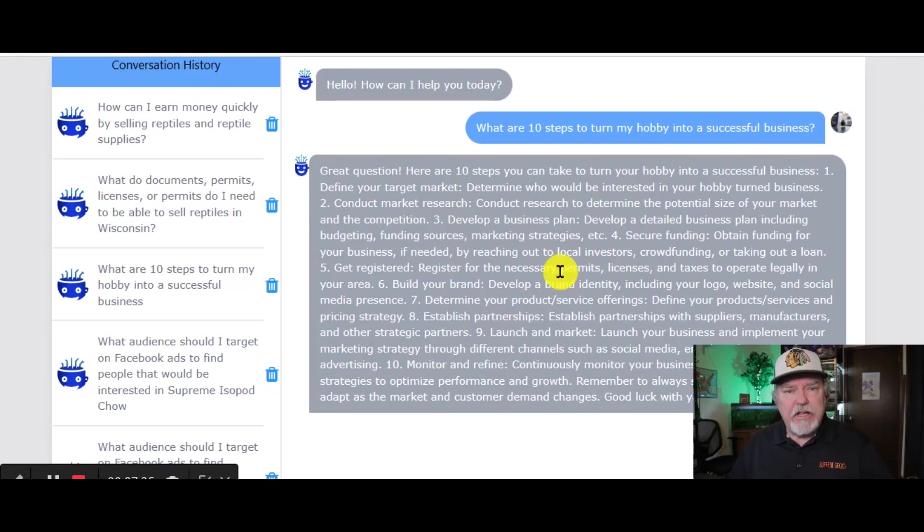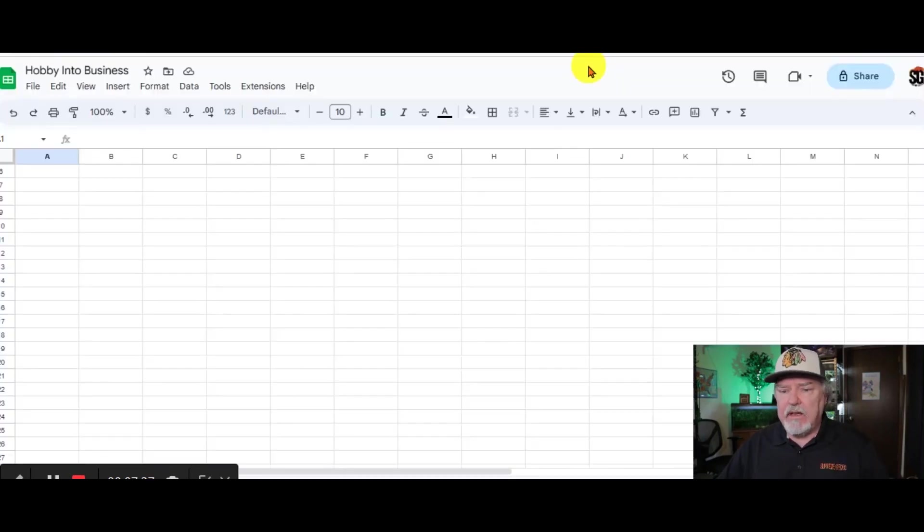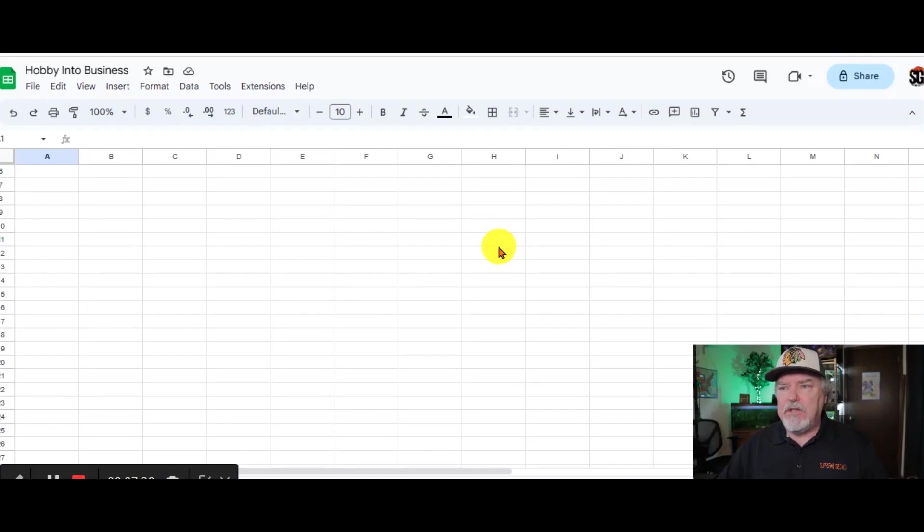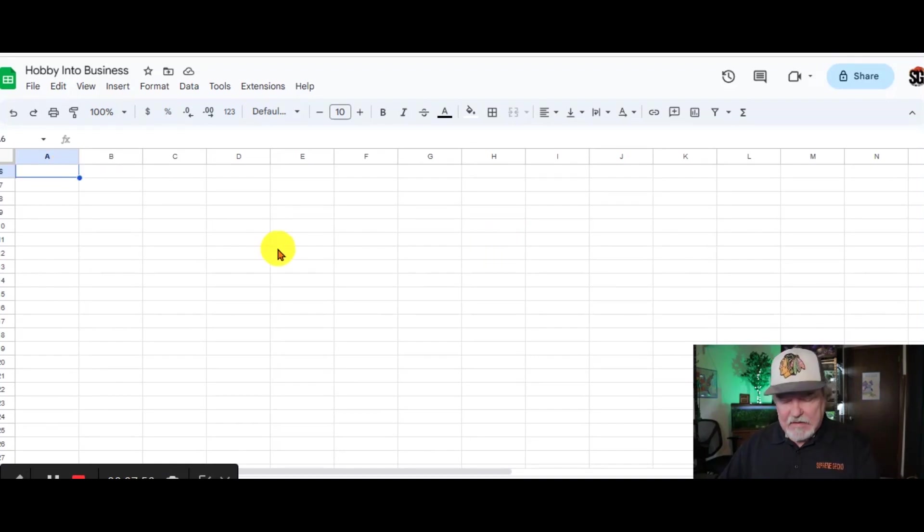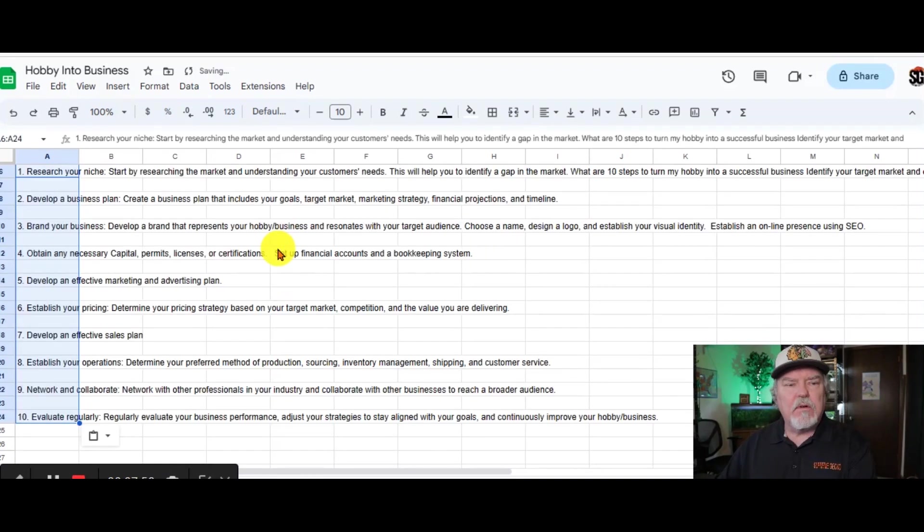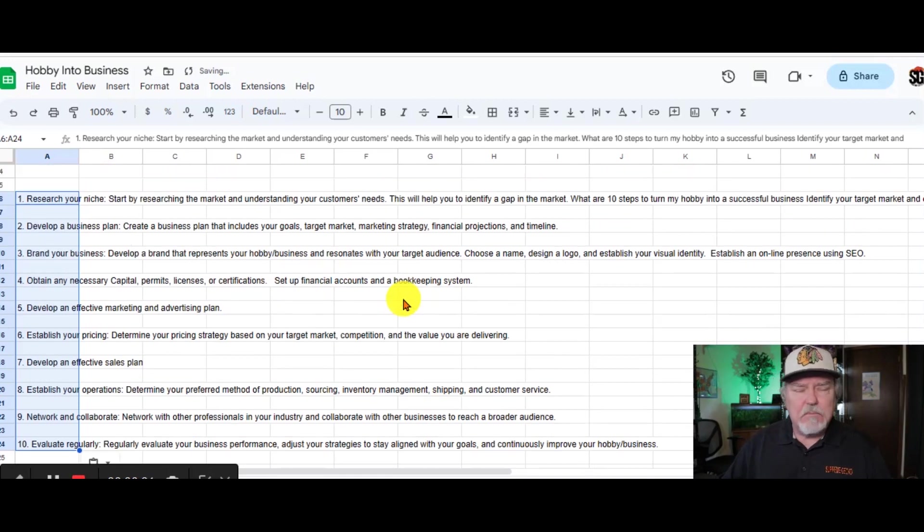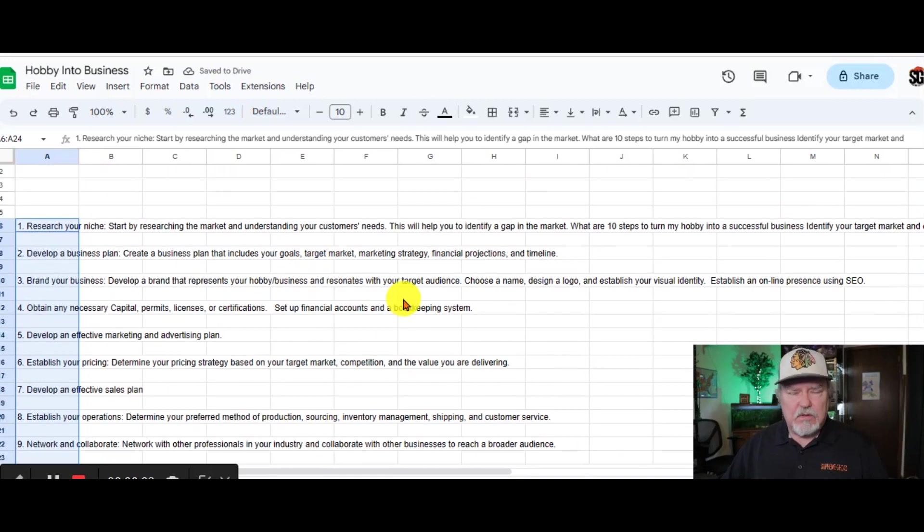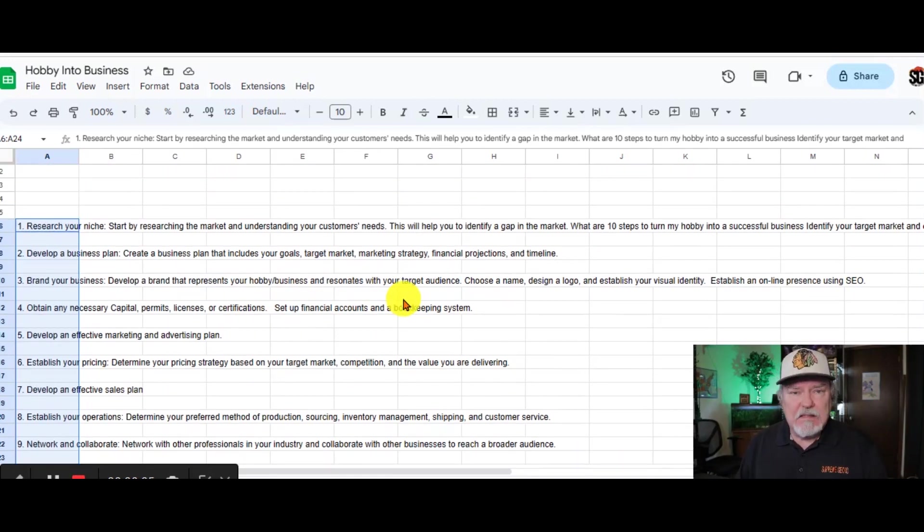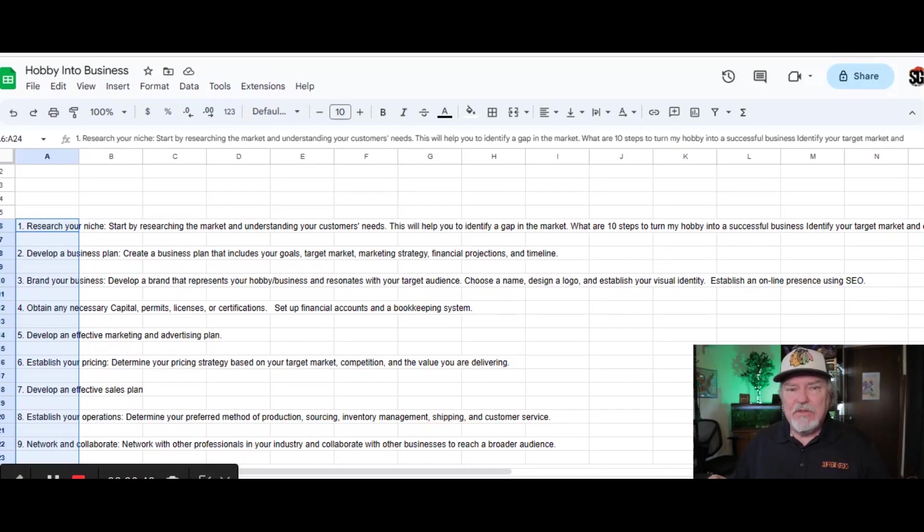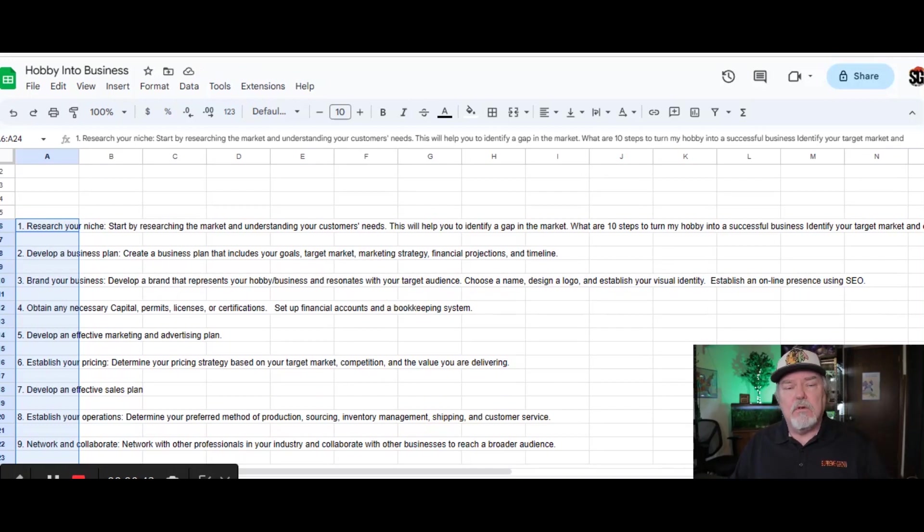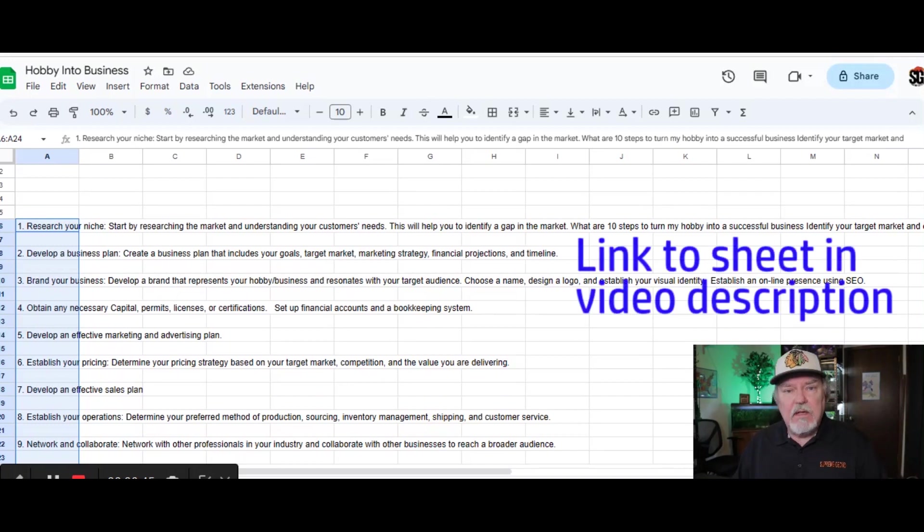Now, because the answer is going to keep changing on you, I've gone ahead and set up a Google spreadsheet. I'm going to go ahead and copy over the answers that I got in a previous search, and we're going to use these to set up your business. I strongly suggest that you set up your own sheet so you can use it over and over again and add and subtract to it.